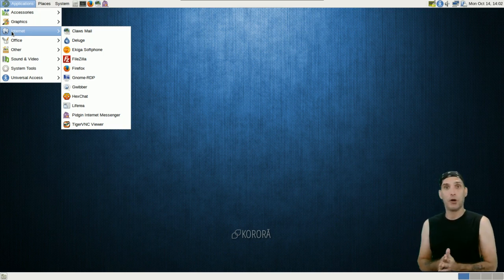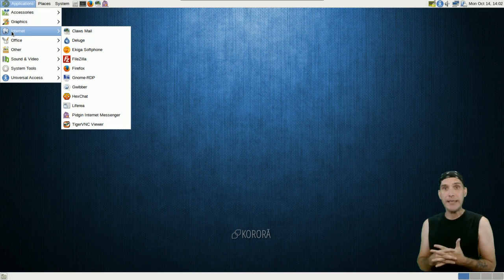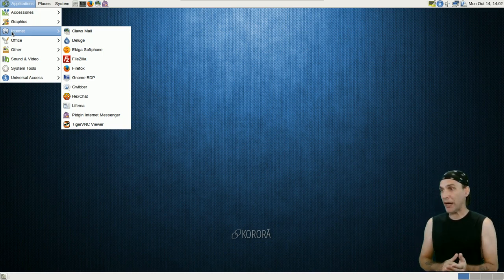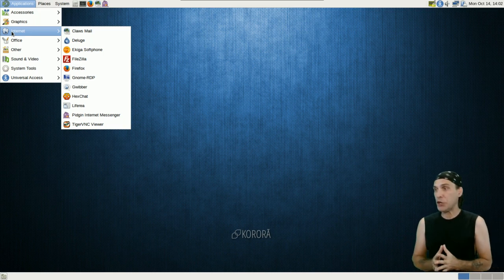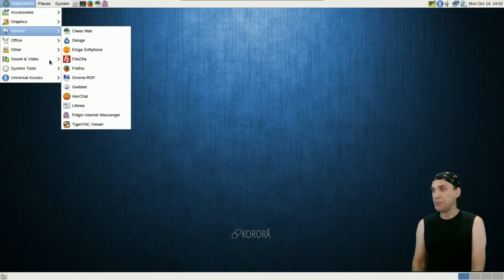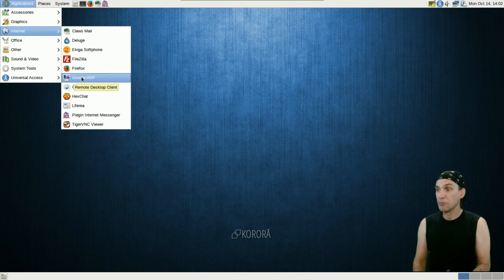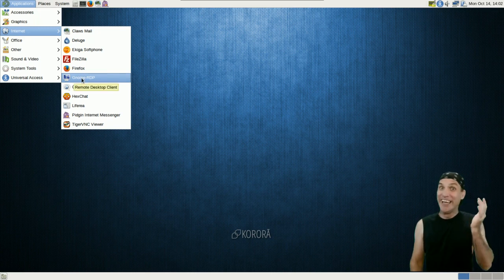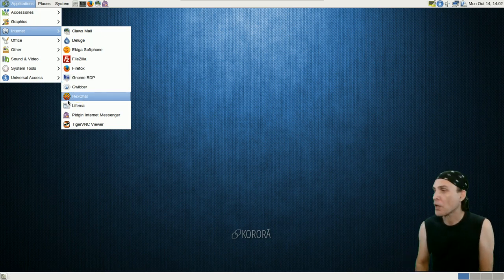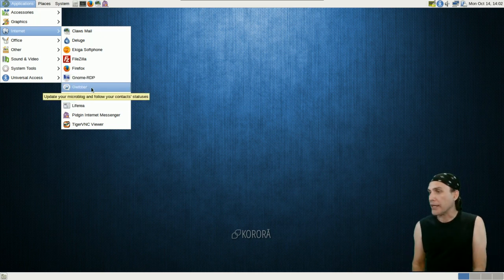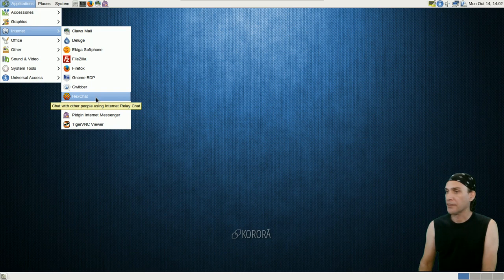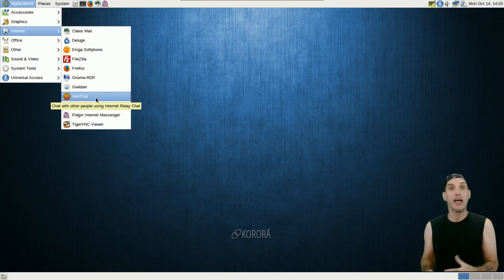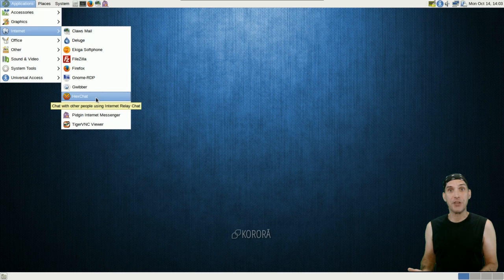You get the Ekiga Softphone, FileZilla for all of your FTP needs, Firefox, GNOME RDP. What does that do? Oh, Remote Desktop Client. I think I need to have more coffee. You get Gwibber, you get HexChat which is a fork of XChat IRC. I use this myself. I think it's pretty cool.